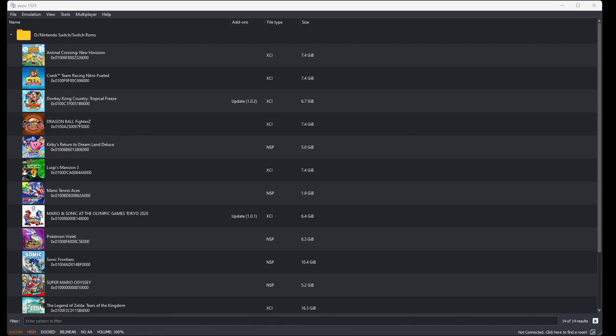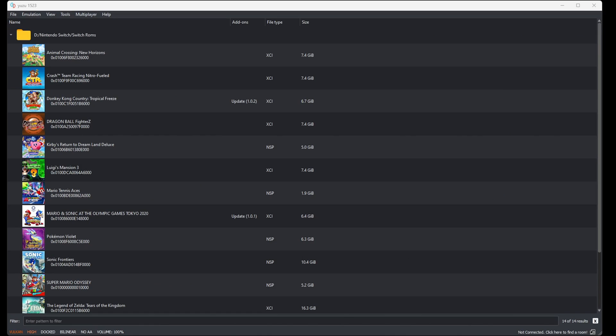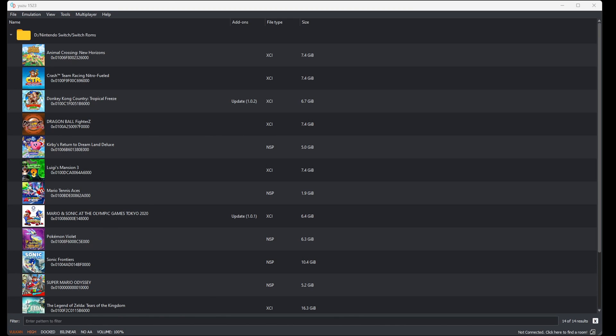Now if any of your games have DLC or updates attached, then they will be uploaded as well. For an example, my Donkey Kong Country Tropical Freeze ROM also had update 1.02 and you will see your updates listed under add-ons. Now let's say you have a new update file that you want to add to a particular game that you just downloaded.